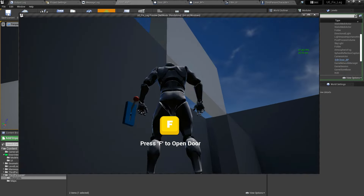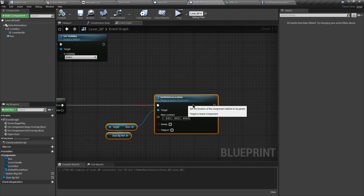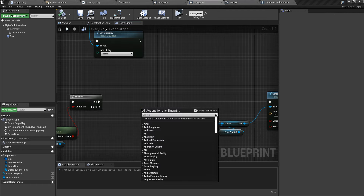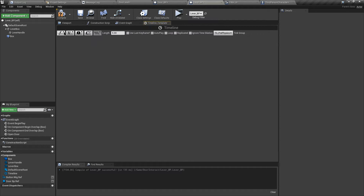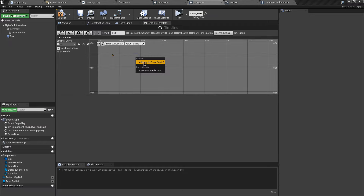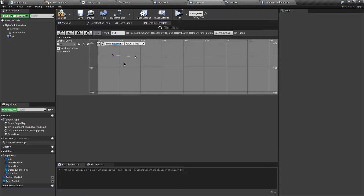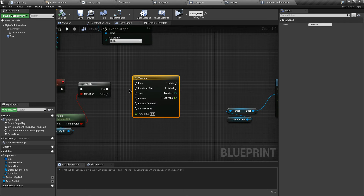The door location has changed, but we need to smoothly change it. For that we need to add a Timeline. Let's search for Timeline, double-click it, add a float track, and name it 'float value'. Add two float keys: first key at time 0 with value 0, second key at time 1 with value 1. Change the length to 1. Compile and go back to the event graph. Connect the true pin to Play From Start on the timeline.